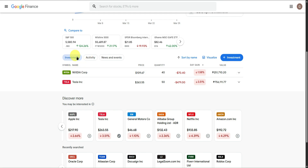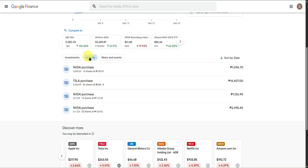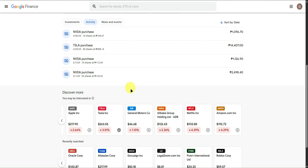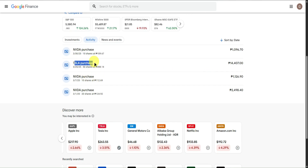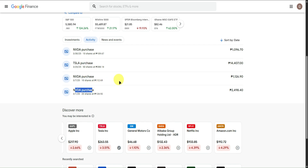Beside Investments, we have Activity. Here you can see the activity of the investments you added in Google Finance Tracker — for example, when you bought NVIDIA stocks on a certain date, and the same for Tesla and the other NVIDIA purchases.